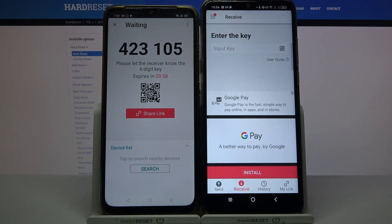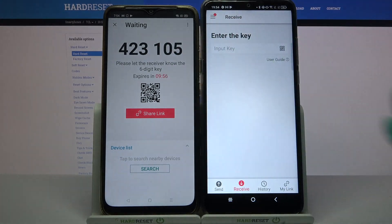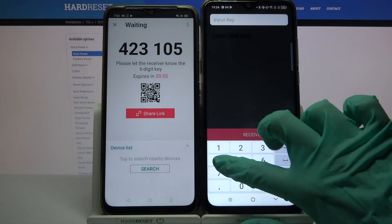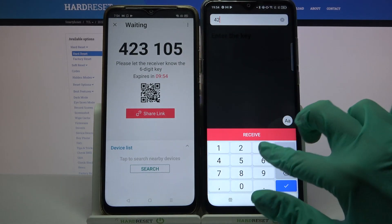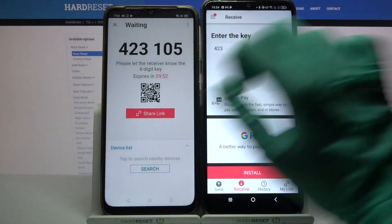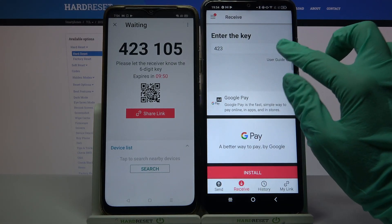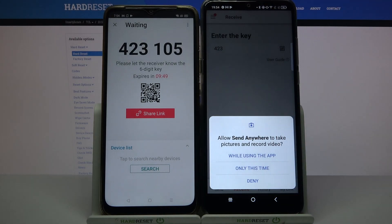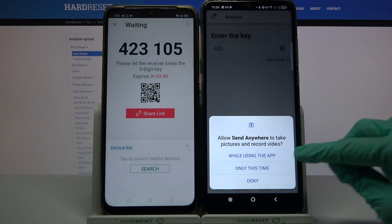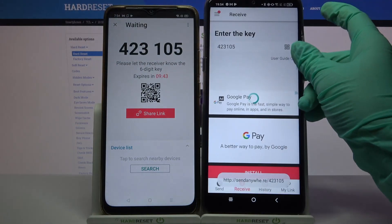From here we have two ways to connect. You can input this password over here and choose receive, or scan QR code by clicking on the scanning icon over here, choosing while using the app or only this time, and pointing the device's camera at the code.